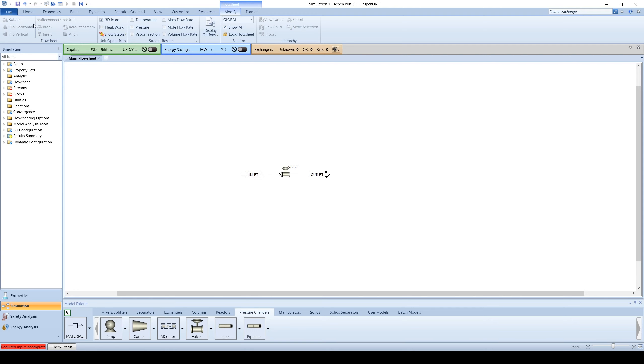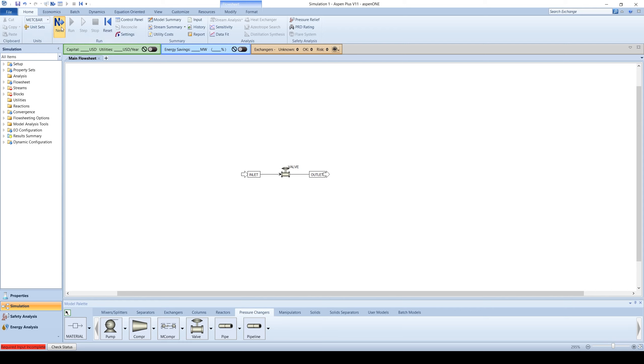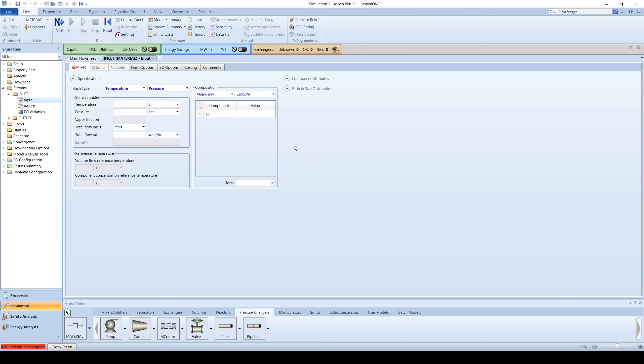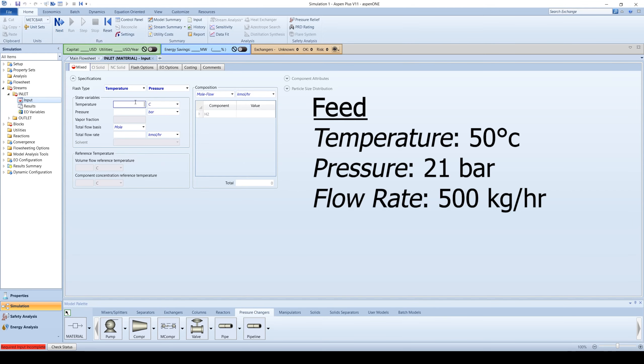Click the blue next arrow to enter information about the feed. Suppose the feed enters at 50 degrees Celsius and 21 bar at a mass flow rate of 500 kilograms per hour.